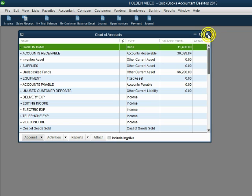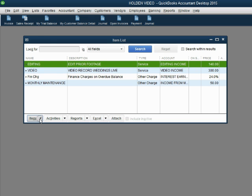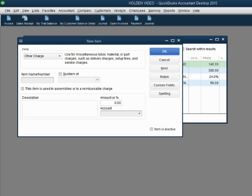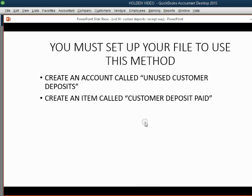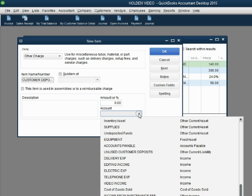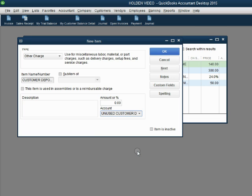Now we have to put the item on the items list. From the main menu click List, Item. In the bottom left click Item, New. The type of item in this case is Other Charge, and the name of the item as we agreed would be Customer Deposits Paid — so we type into the name field Customer Deposits Paid. The account connected to this is the liability account that we just made: Unused Customer Deposits.